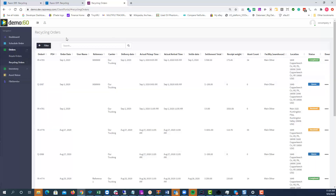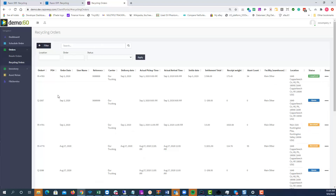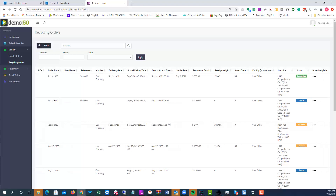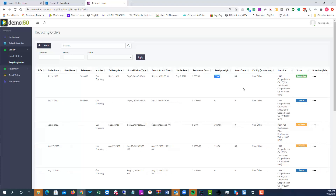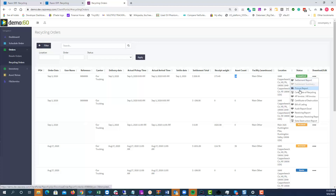Under Orders for Recycling you're going to have more visibility. This provides the client with the ability to search by specific order and download various reports. You can see order number 4783, order dates, reference numbers, actual pickup time, settlement dates, how much you paid them or charged them, receipt weights, and how many assets were audited. You can download settlement reports, picture reports, certificates of recycling, AP invoicing, or AR invoicing.